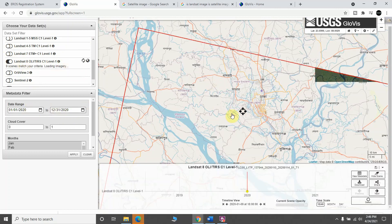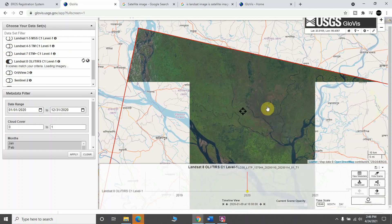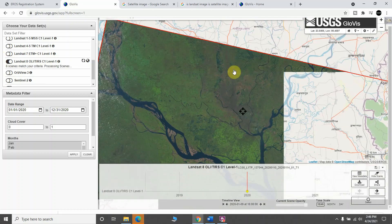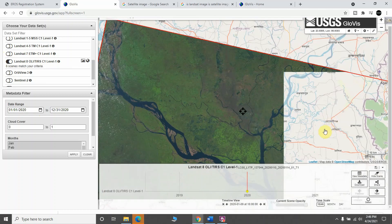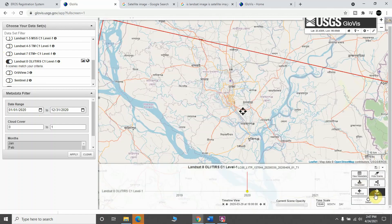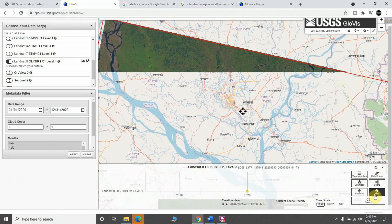So the Landsat 8 data has some results — this is really clear data. This is my area of interest, so I just select it. You can check the other images as well; for example, this one is a little bit clearer.